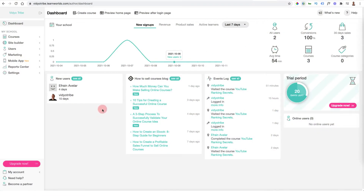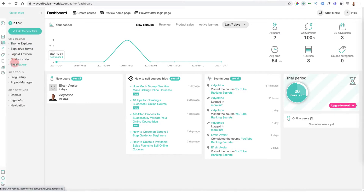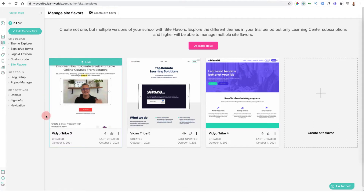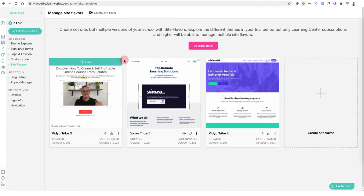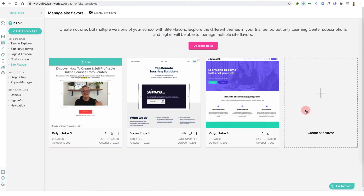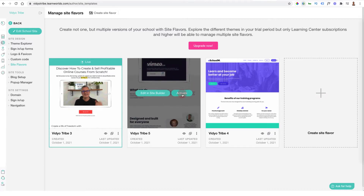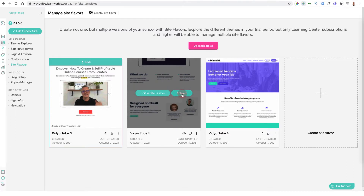Once inside, you've probably been asked to select a template already. If you have selected a template, you'll be able to edit it by coming to the site section in the site builder. You can come down to site flavors and you will see the live template that you have selected. If you decide you want to try a different template, you can click 'create site flavor,' select a different template, and start editing from there. If you prefer that template, just click activate and that will be the new design of your entire school.